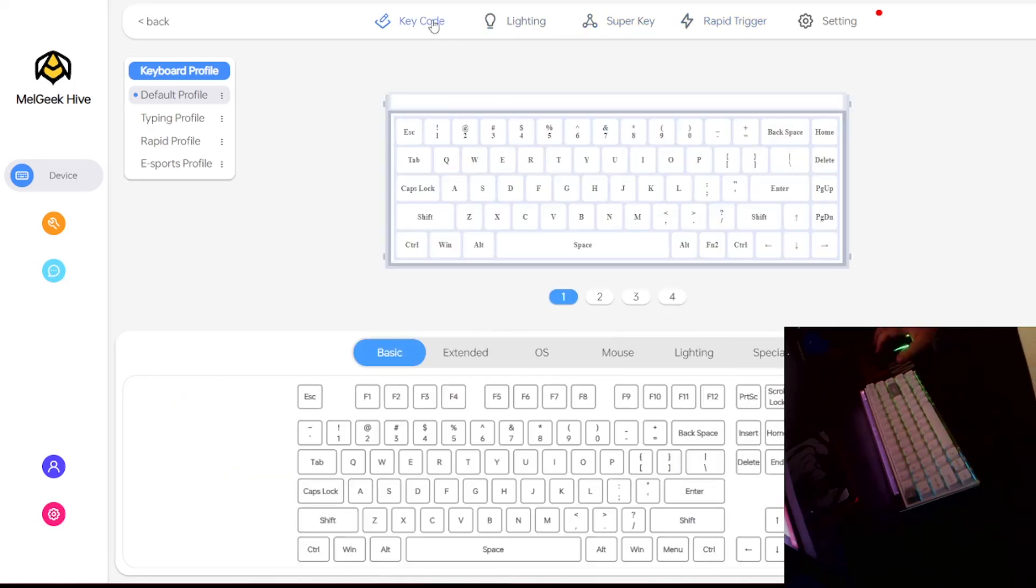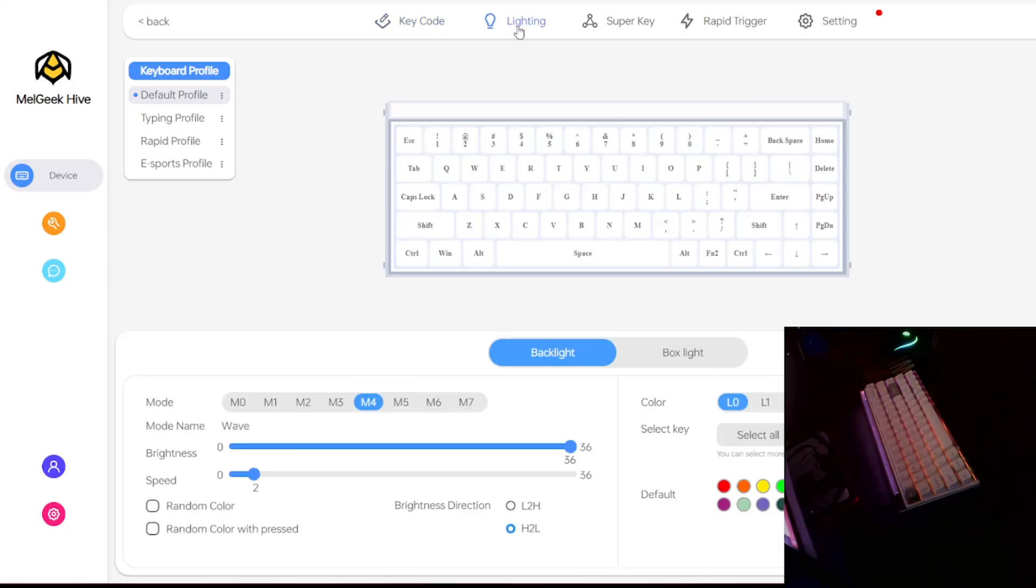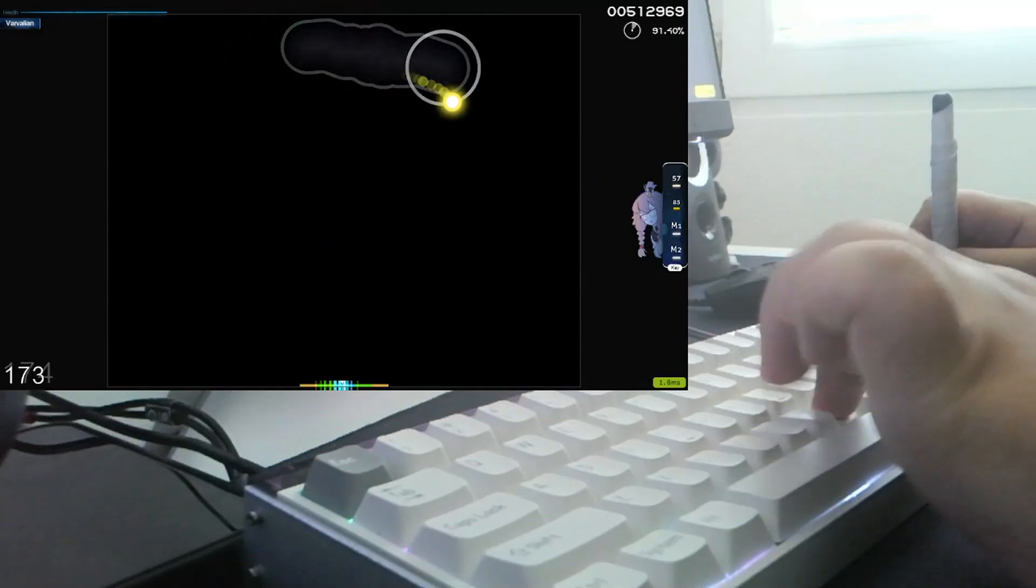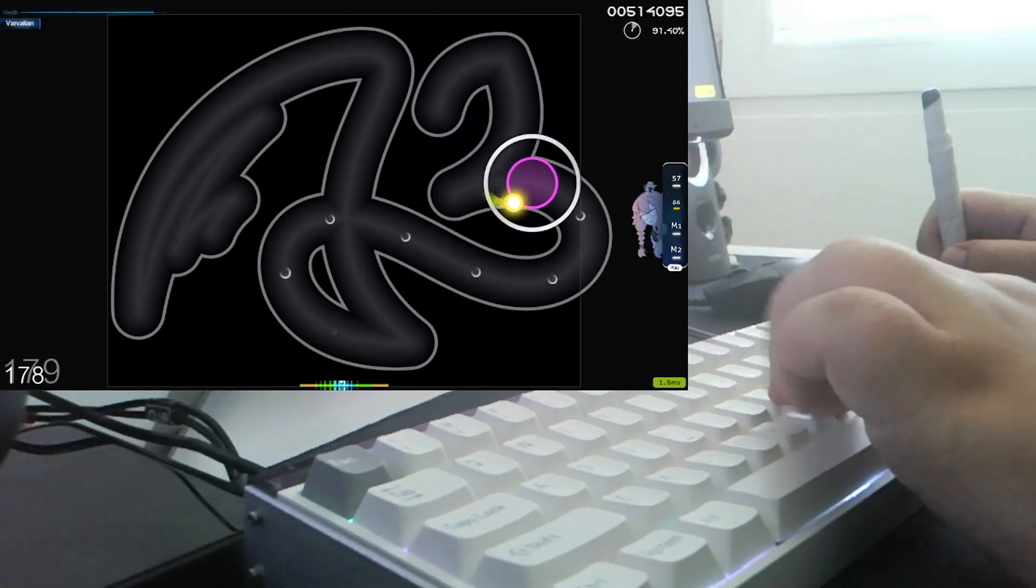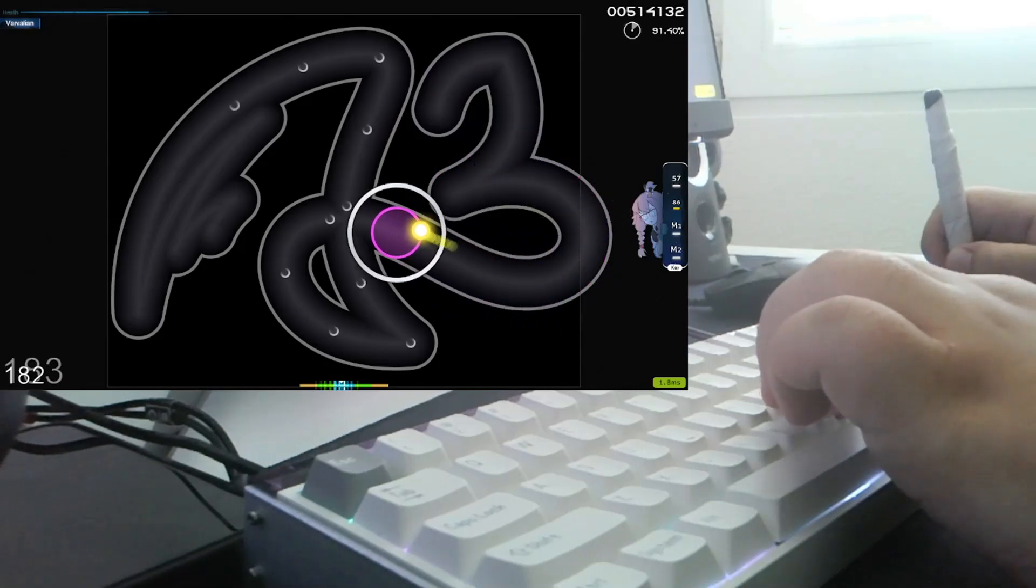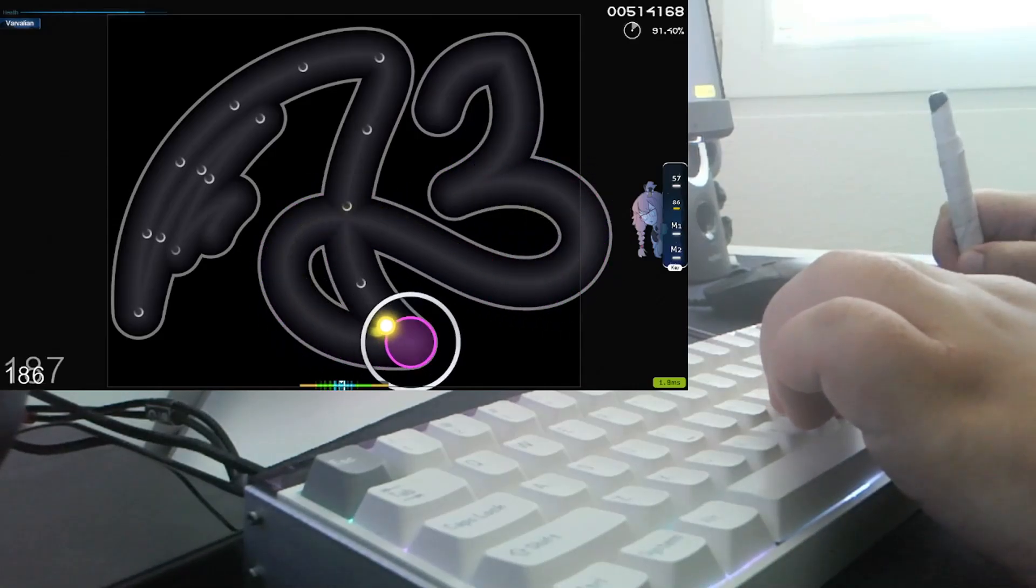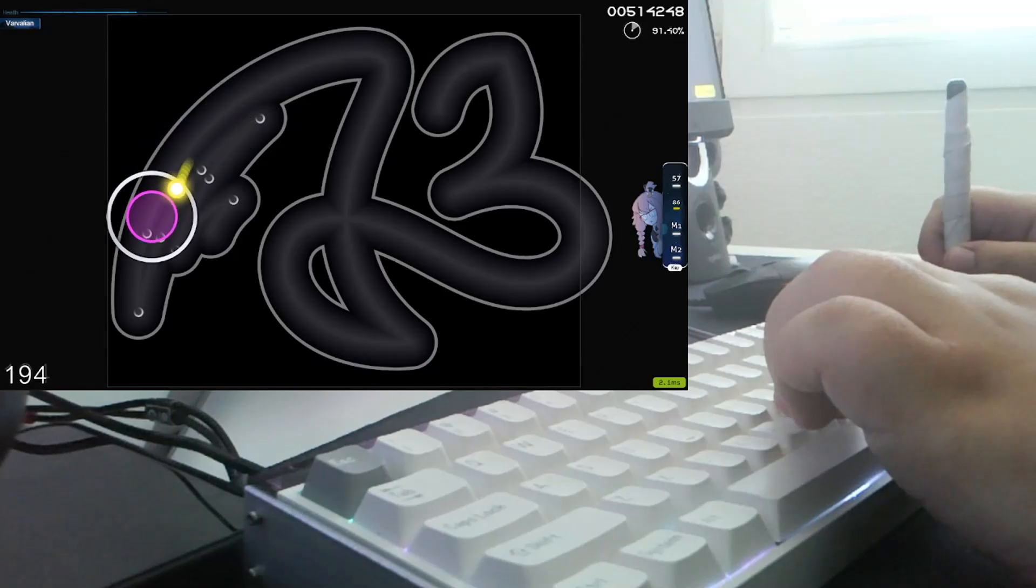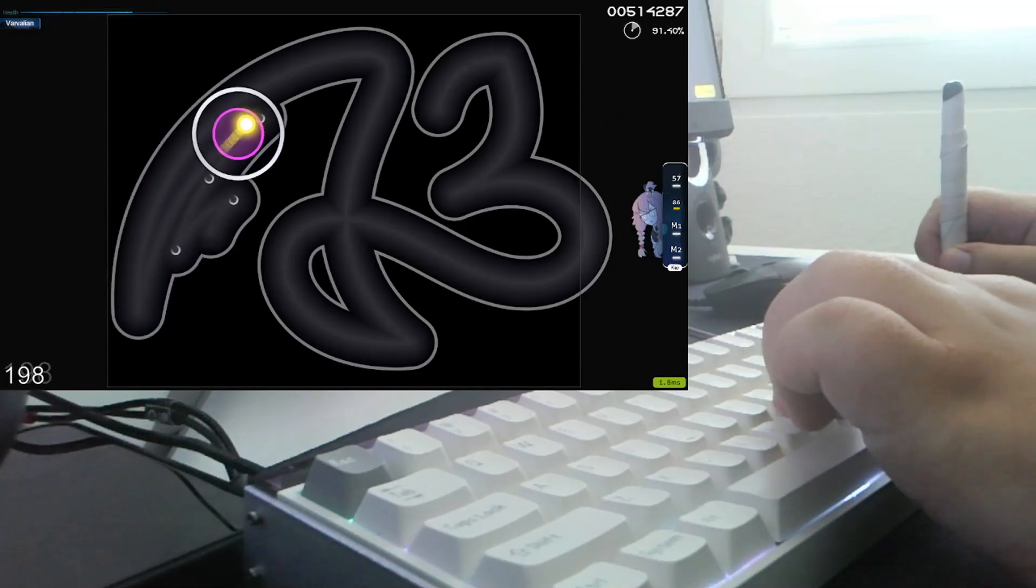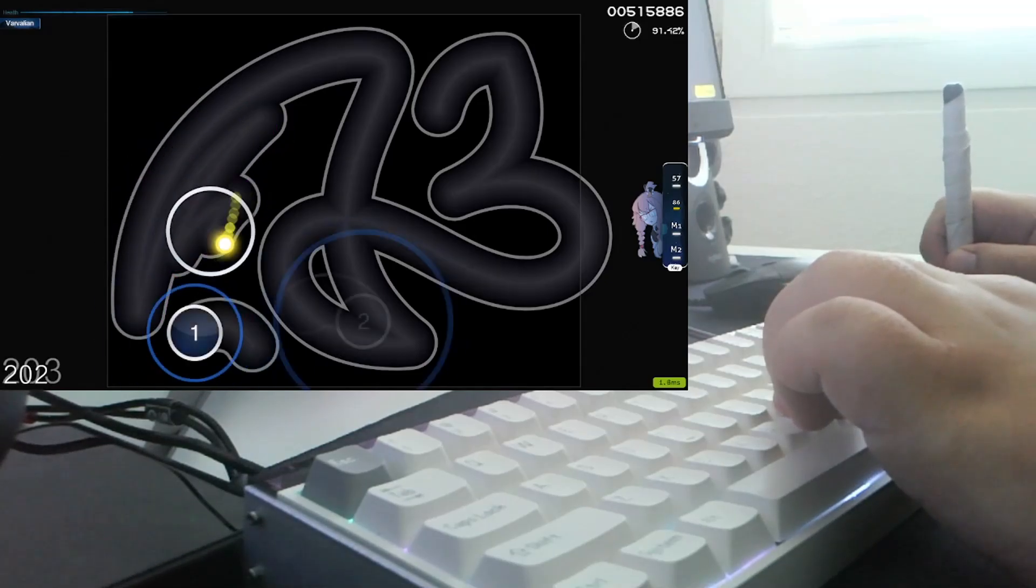But yeah that's essentially it when it comes to the web software. It is pretty good. It does the job and also having web software compared to having a software downloaded on your PC is always way better. And also here's some gameplay of me using the Mate 68 keyboard on certain speed maps and also stream maps. One clip with in-game music and one clip with the music.